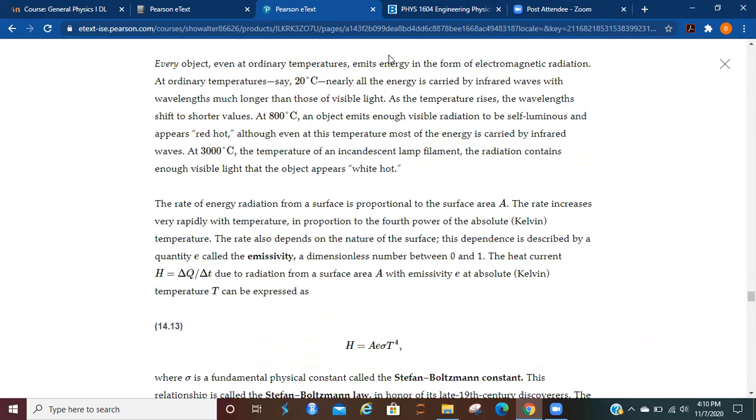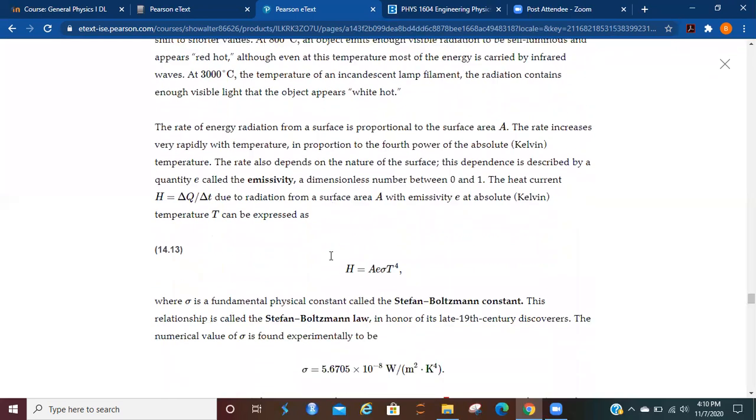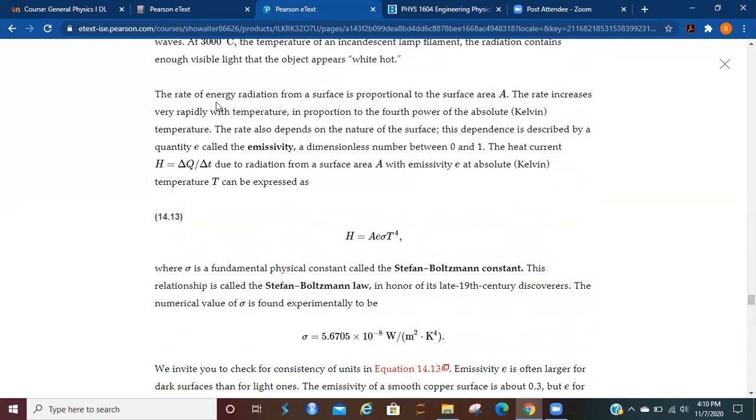So every object, even at ordinary temperatures, emits energy in the form of electromagnetic radiation. At ordinary temperatures, room temperature, nearly all the energy is carried by infrared waves, wavelengths much longer than those of visible light. As the temperature rises, the wavelengths shift to shorter values. At 800 degrees Celsius, an object emits enough visible radiation to be self-luminous and appears red-hot, even though at this temperature most of the energy is carried by infrared waves. At 3,000 degrees Celsius, the temperature of an incandescent lamp filament, the radiation contains enough visible light that the object appears white-hot.